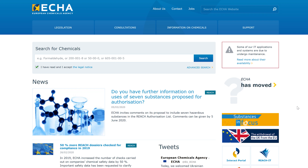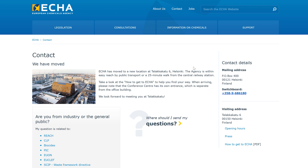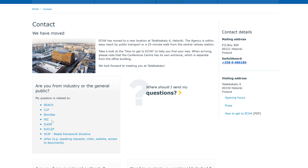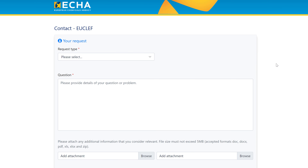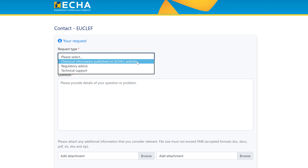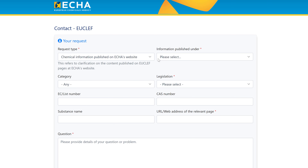The easiest way is through our front page. By clicking on Contact, you will be redirected to a list of web forms — just select UCLIF. This pops up the UCLIF contact form. By selecting the drop-down menu, you can choose the Request Type. The first one, Chemical Information Published on ECHA's Website, refers to any clarification on the content published on the UCLIF pages.